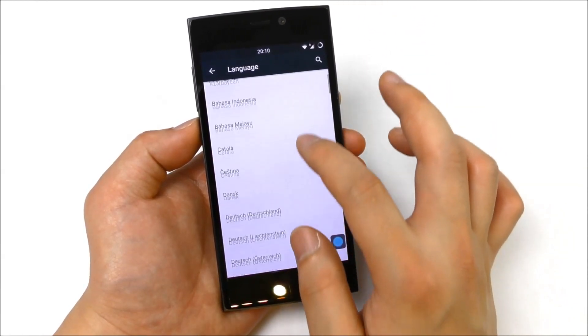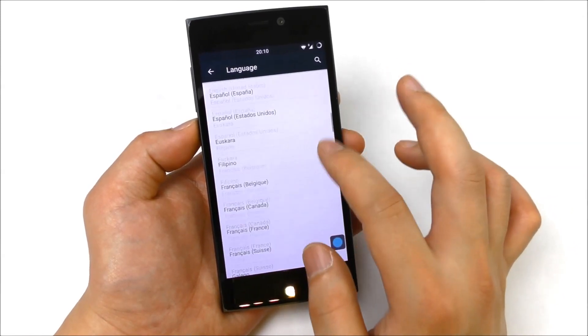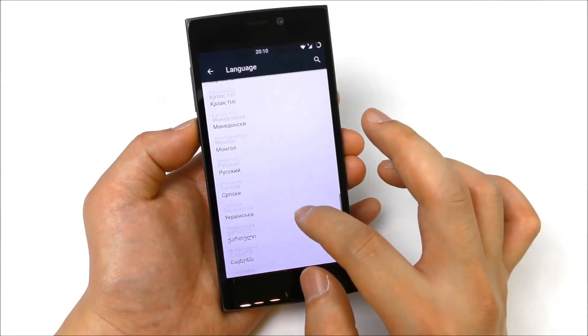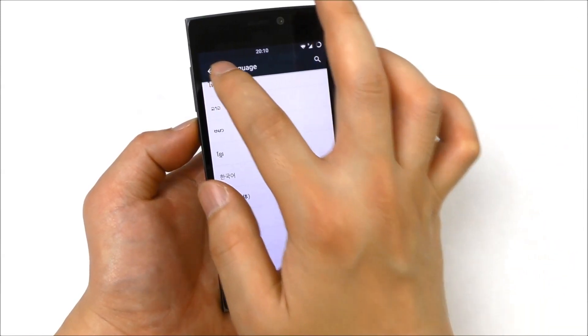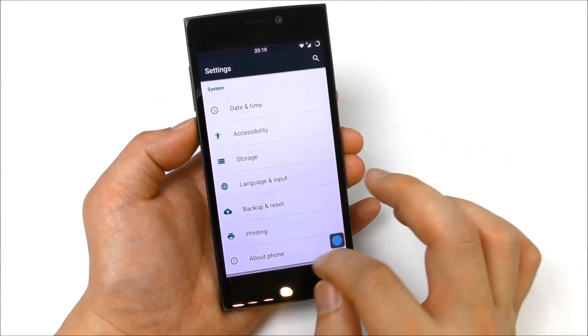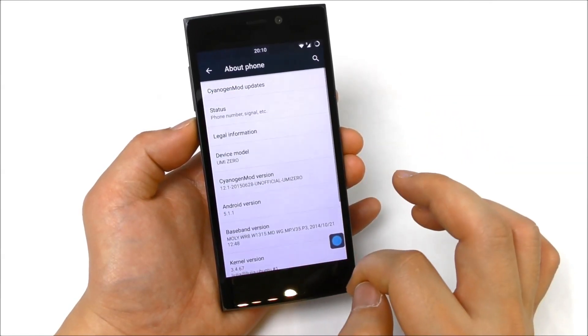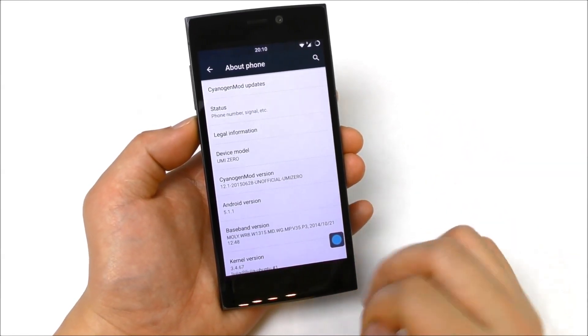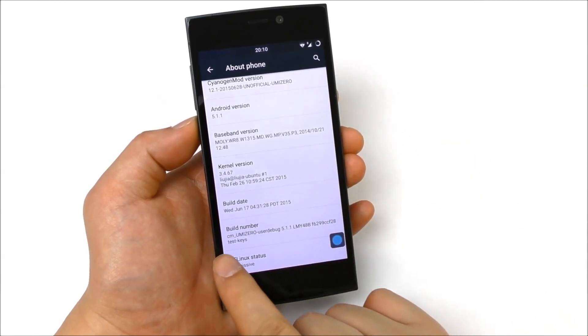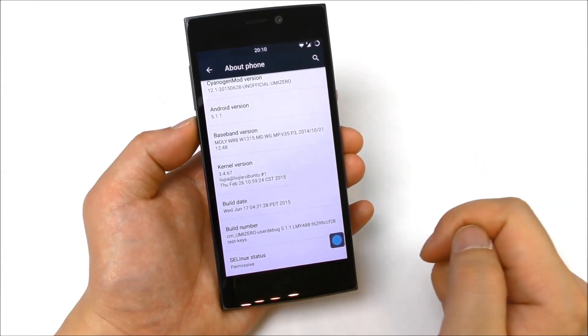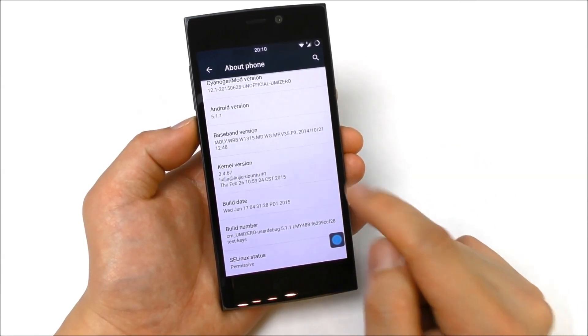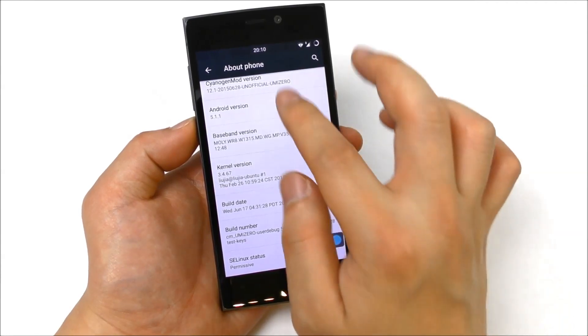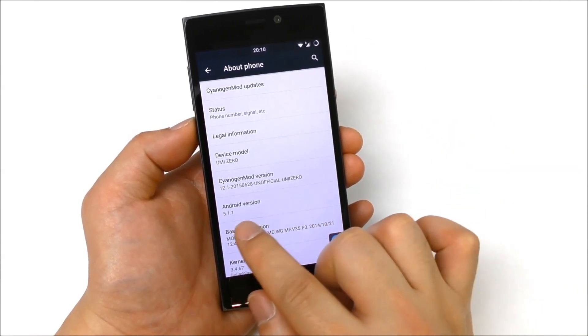Multi-language, everything is supported here. We have backup and reset, printing, and about phone. In about phone, let's see, we have here the build number, build date, kernel version, baseband, and Android version. We see the 5.1.1.